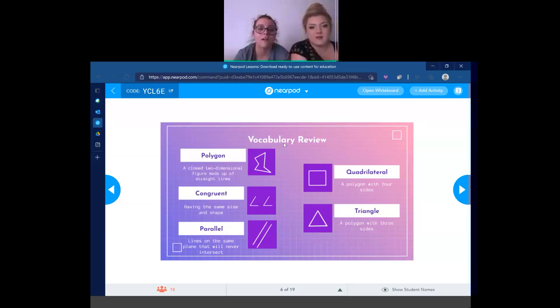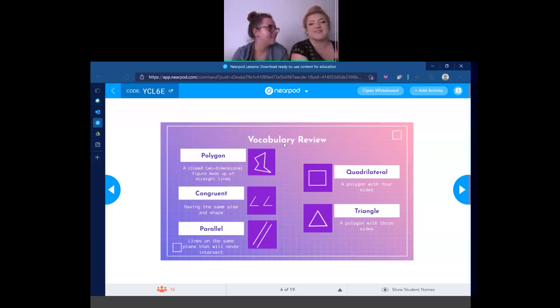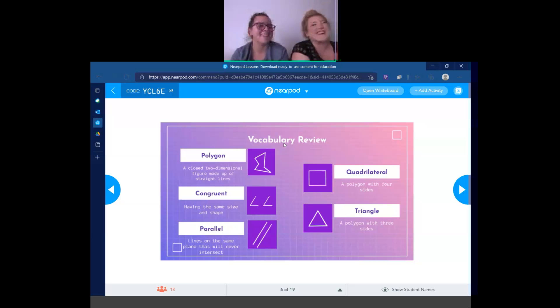We're going to go into our next vocab term, which is congruent. Congruent means having the same size and shape. Would an example of congruent be a circle and a square? It would not be — because a circle and a square can be the same size, but they cannot be the same shape. You have to read the full definition.